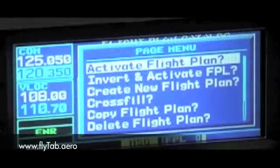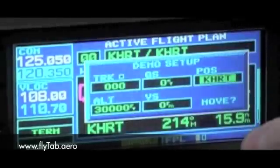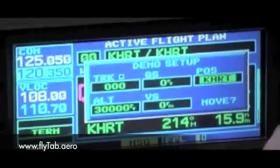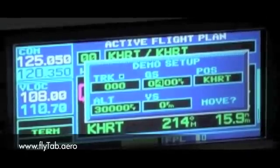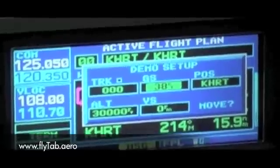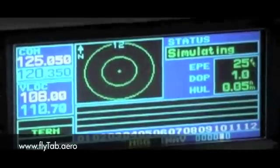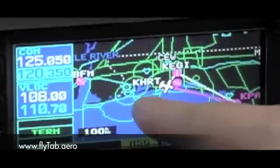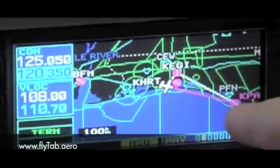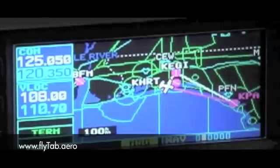We are going to go ahead and activate the flight plan, then bring up airspeed — I'll set 400 knots. In our nav display we will bring the nav display up, and you can see we originated KHRT, go to KPAM, and back to KEGI before returning.